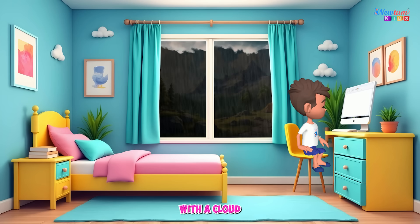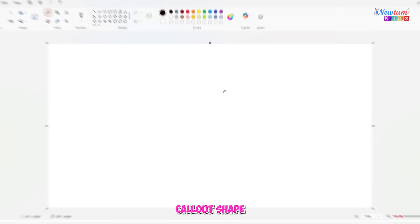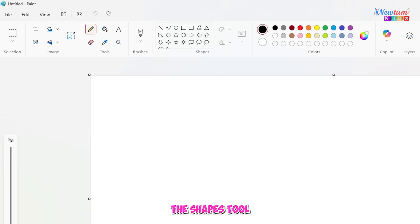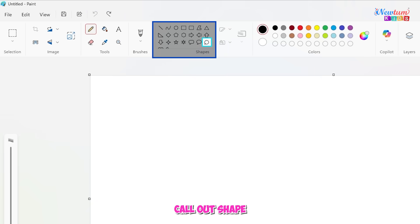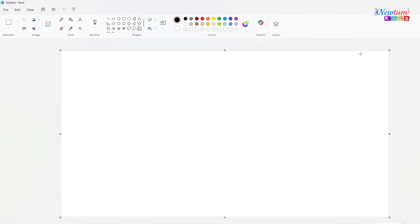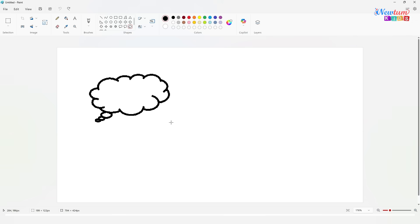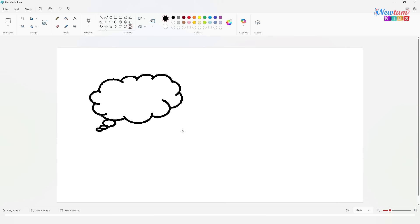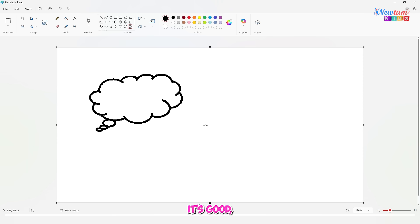Let's start with a cloud call-out shape. Go to the shapes tool and choose the cloud call-out shape. Hmm, it's good. But let's make it more like a cloud.